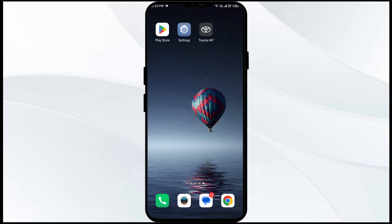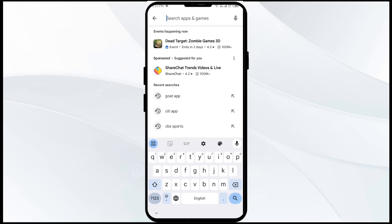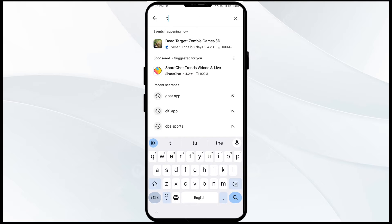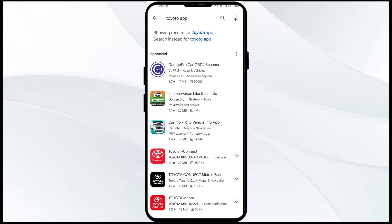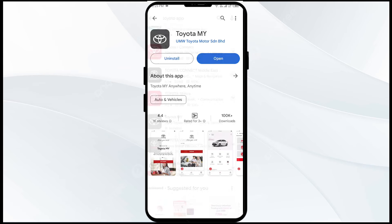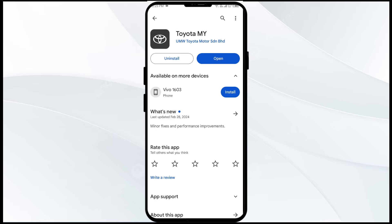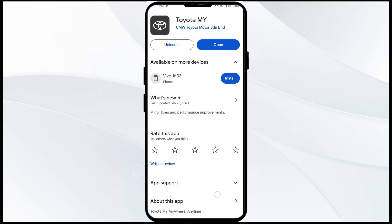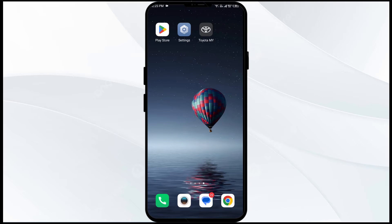The first solution to fix this problem is to update the Toyota app to the latest version. To do this, head to the Play Store and search for the Toyota app. Select the app, and if an update is available you will see an update button next to the app — tap on it to update the app to the latest version. Once updated, launch the app again.